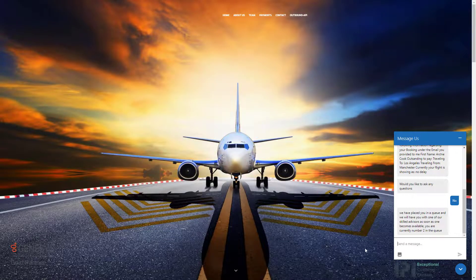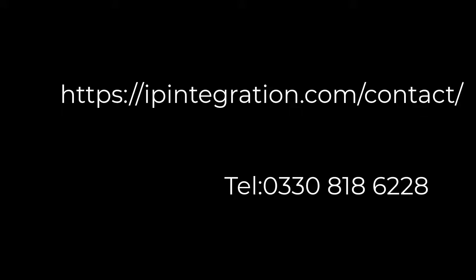That's it, and that's the end of this video. If you would like further information on the features or enhancements that you've seen in this video, or you would like a full demonstration of the Genesis Cloud platform, please do not hesitate to contact IP Integration.